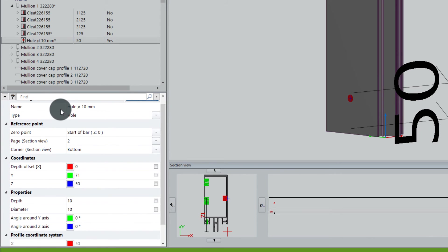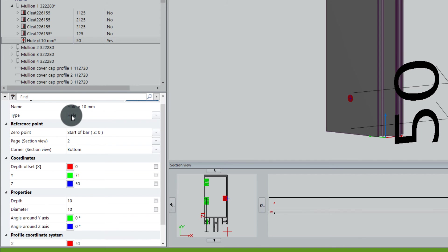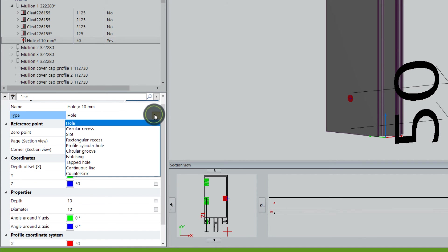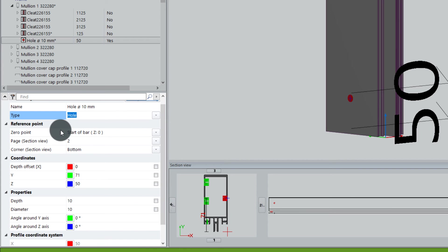That means first we have a name for it. It's automatically named to hole 10 millimeter in diameter, and the type is hole because I chose hole, but I can always change it to another processing if I want.